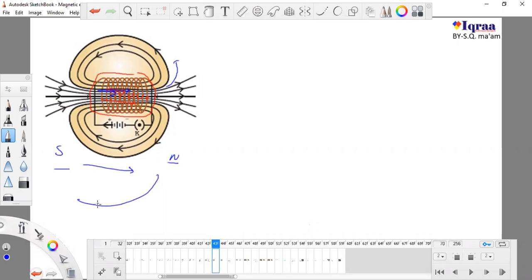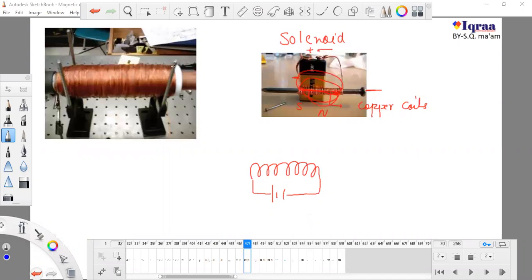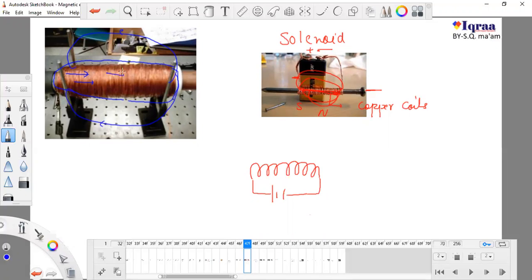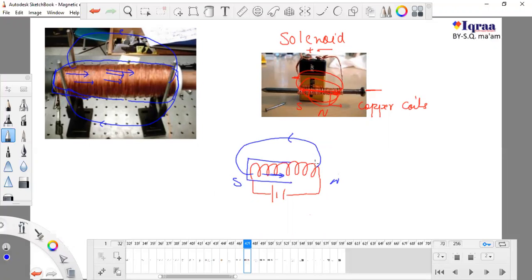Magnetic field lines flow south to north inside and north to south outside — we studied this. The proper solenoid is the solenoid which is made up of coils. It passes current directly from one side to the other, and magnetic field lines are also developed. Magnetic field lines and current are two different things.